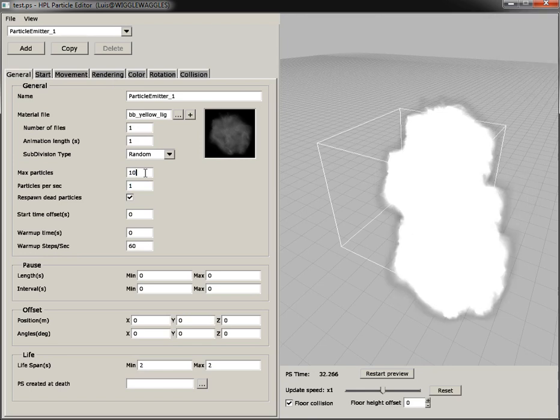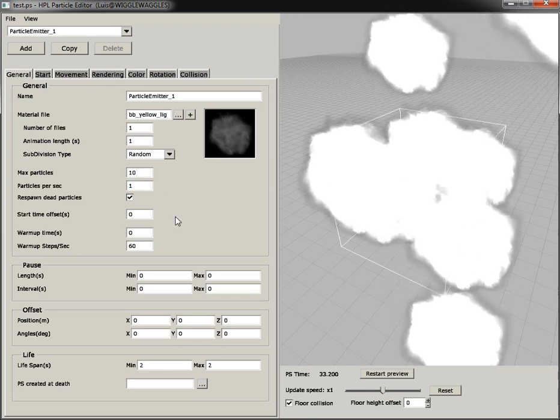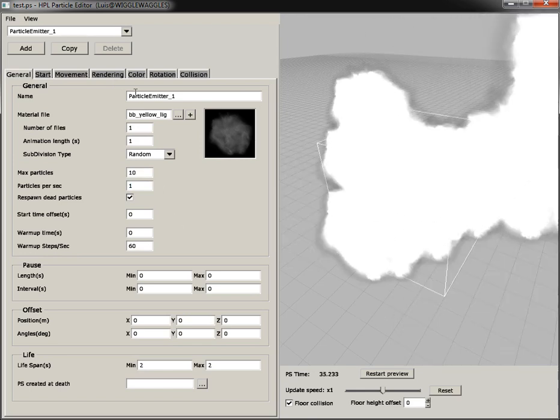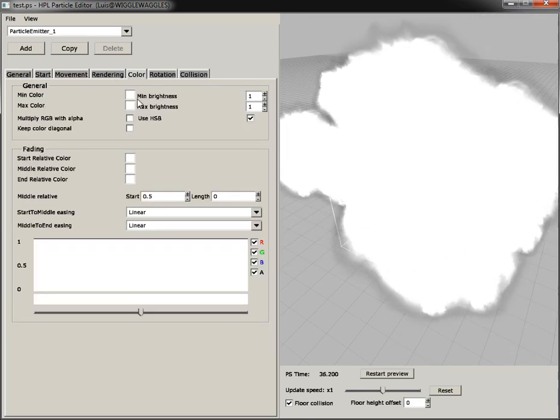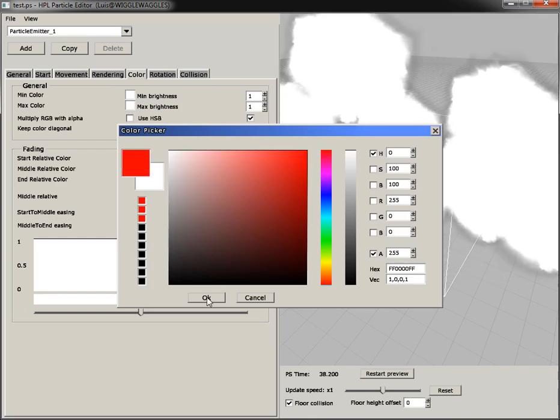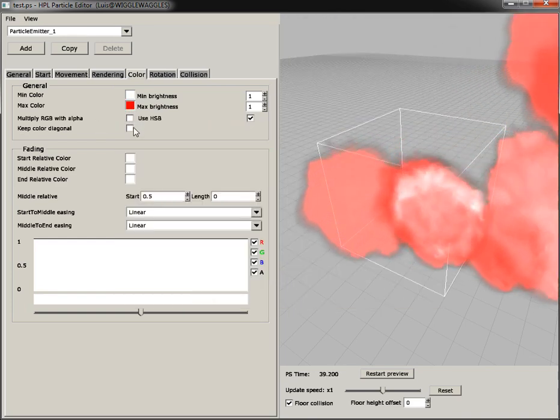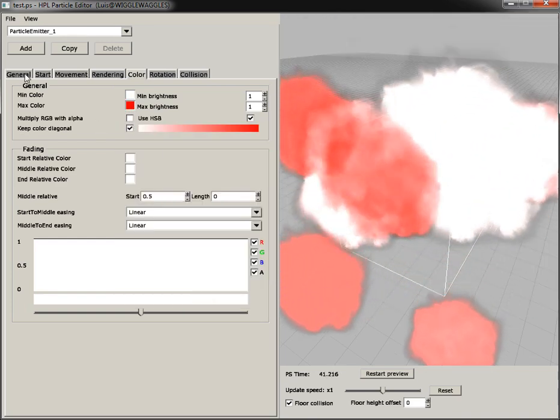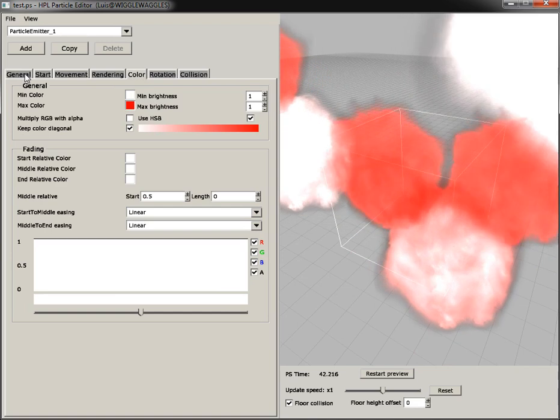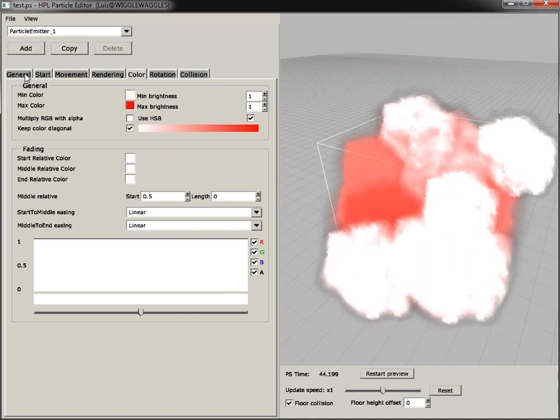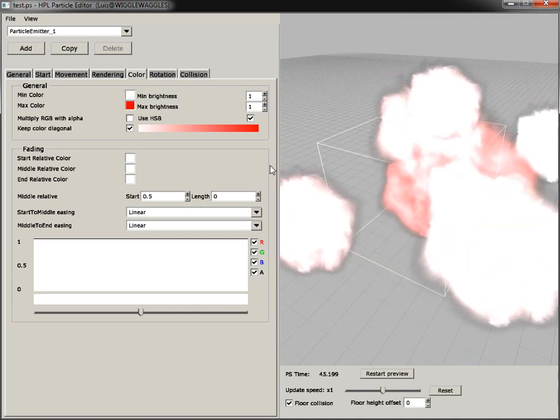We can also add more particles, we can also change the color range, and no restarting has happened at any point.